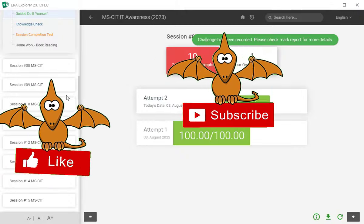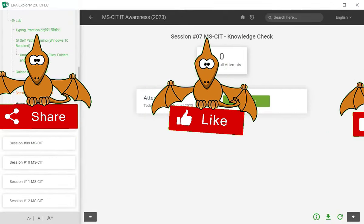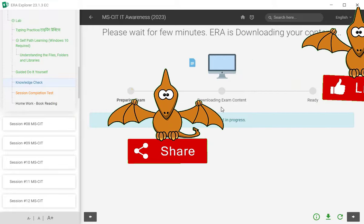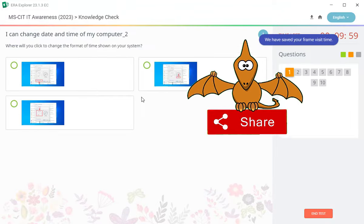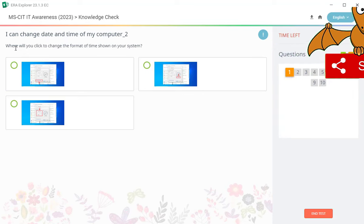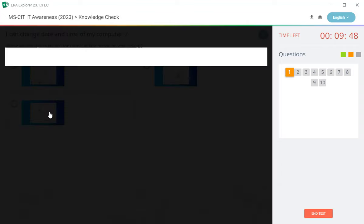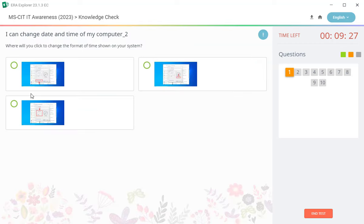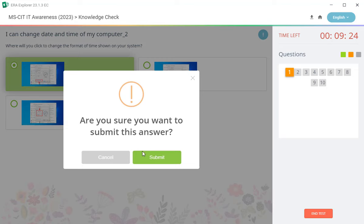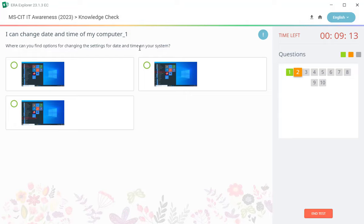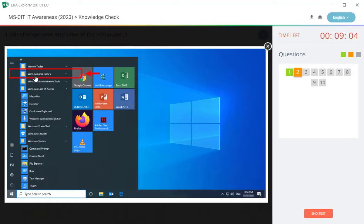And check knowledge check. 10 questions, then first question: where will you click to change the format of the time show on your system? Answer. Second question: where can you find option for changing the setting for date and time on your system? Date and time, date and time, change.